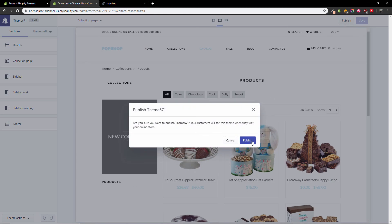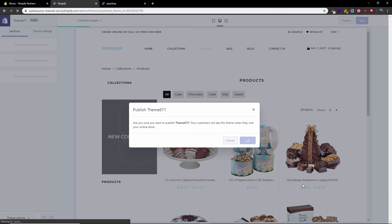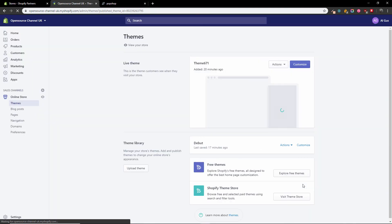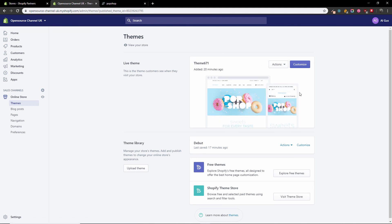I'm going to say publish. And the job is done. As you can see here, you now have theme 671 and it's fully published.